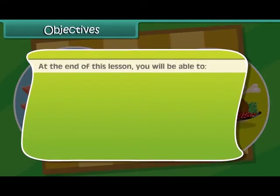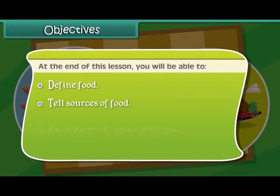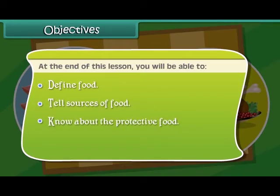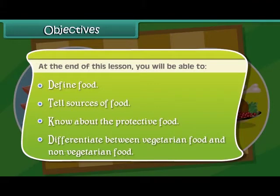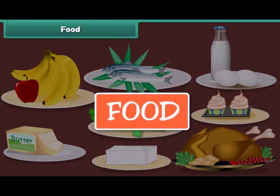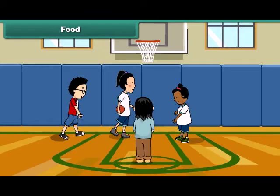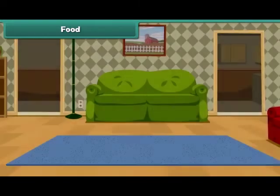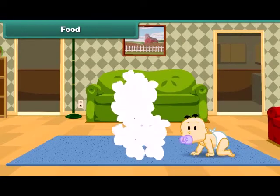Objectives: at the end of this lesson you will be able to define food, tell sources of food, know about the protective food, and differentiate between vegetarian food and non-vegetarian food. We all need food to live. We eat different types of food every day. Food gives us energy to work and play, it keeps us healthy, and it helps us to grow strong.